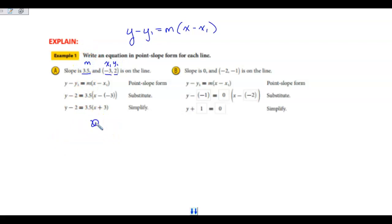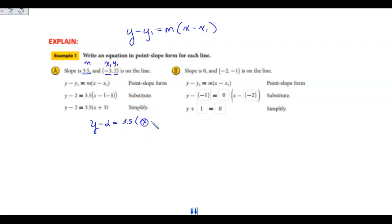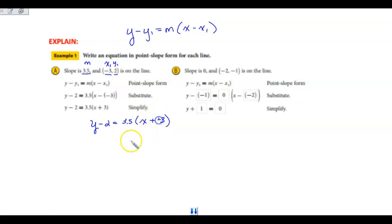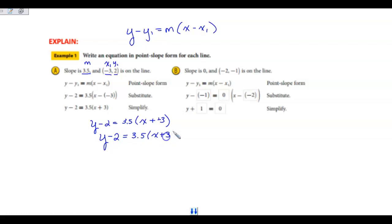When I write this, I take y minus my y₁, which is 2, equals my slope, which is 3.5, times x minus my x₁, which is negative 3. I see subtraction with a negative, and I know I can change it to add the opposite. So in point-slope form I get y minus 2 equals 3.5 times x plus 3. It's positive 3 because it was minus a negative 3.